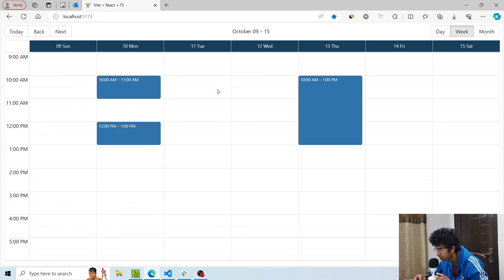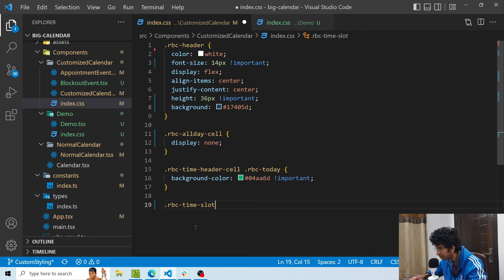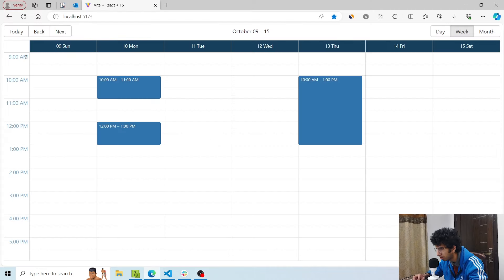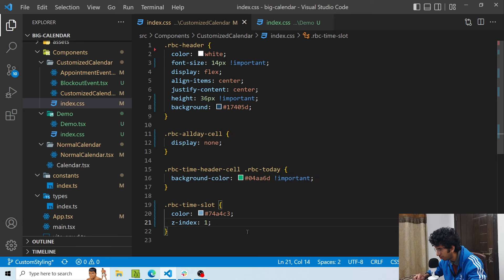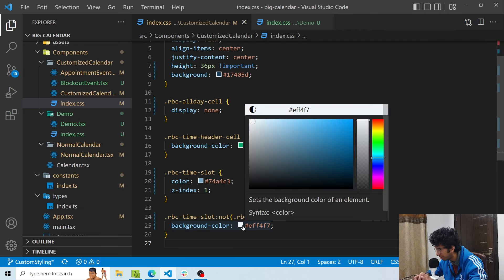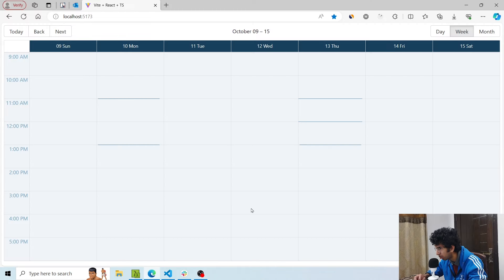Now I want to style the time slots. Right now the time slots are white. I would want to add a color and also change the font color of these times. So in order to target the time slot, I will use the RBC time slot class and give it a slight purplish color. I'll also give it a z-index of one — we'll look at why later when implementing the context menu. I'll also give a slight bluish background color to all the time slots. The events are hidden because of the z-index of one; we will fix that in the next section.